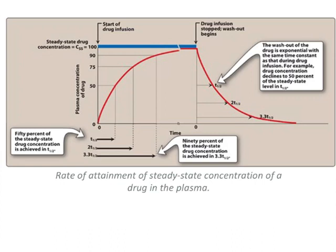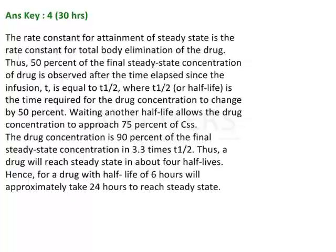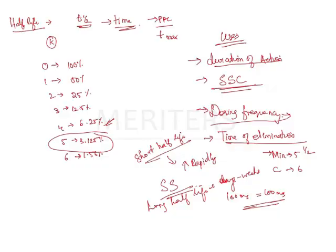If you see this graph, they have written the rate of attainment of a steady state concentration of a drug. They are starting the infusion of a drug. Drug infusion stop, so washout begins. There is something called a washout procedure. This is your half-life, second half-life, third half-life. 90% of the steady state concentration is achieved in third half-life. The washout drug is an exponential with the same time constant. For example, the drug concentration declines to 50% of the steady state concentration.